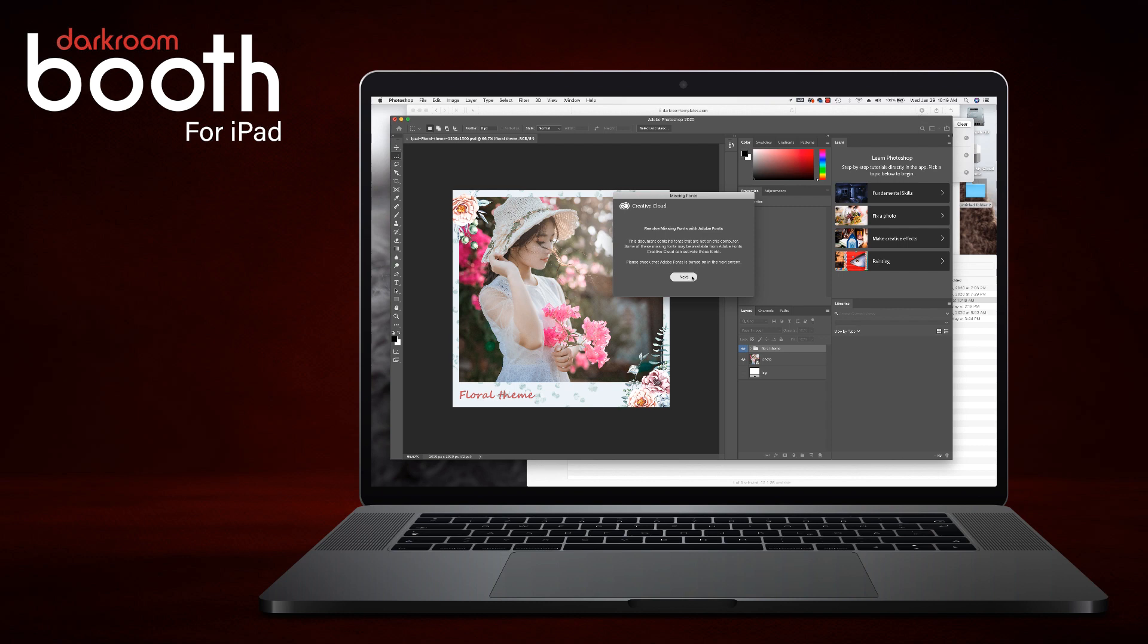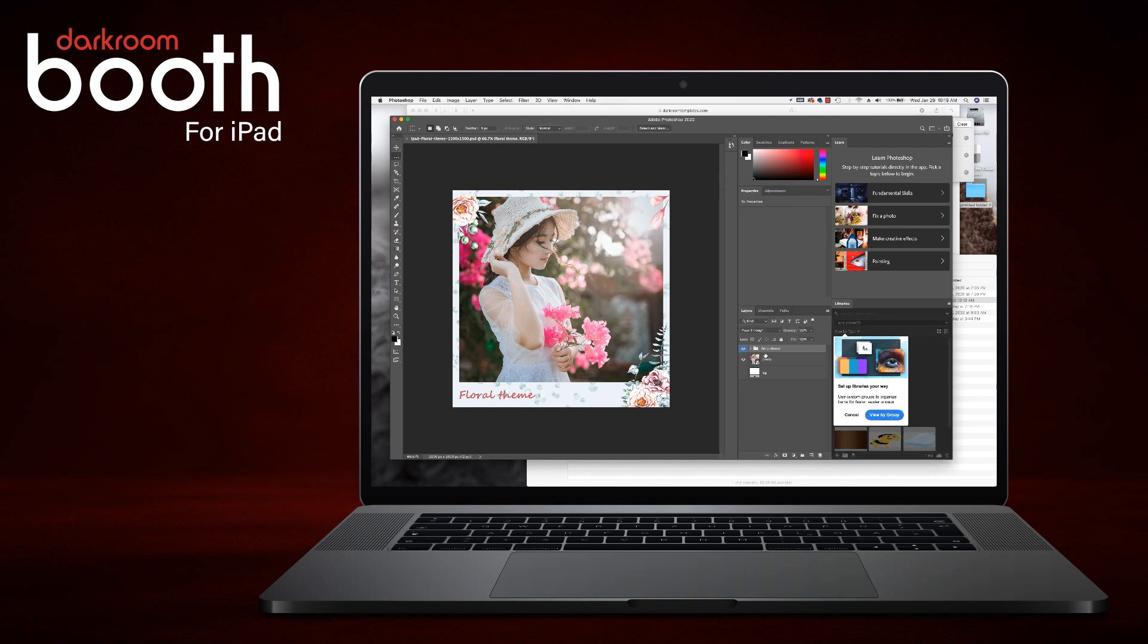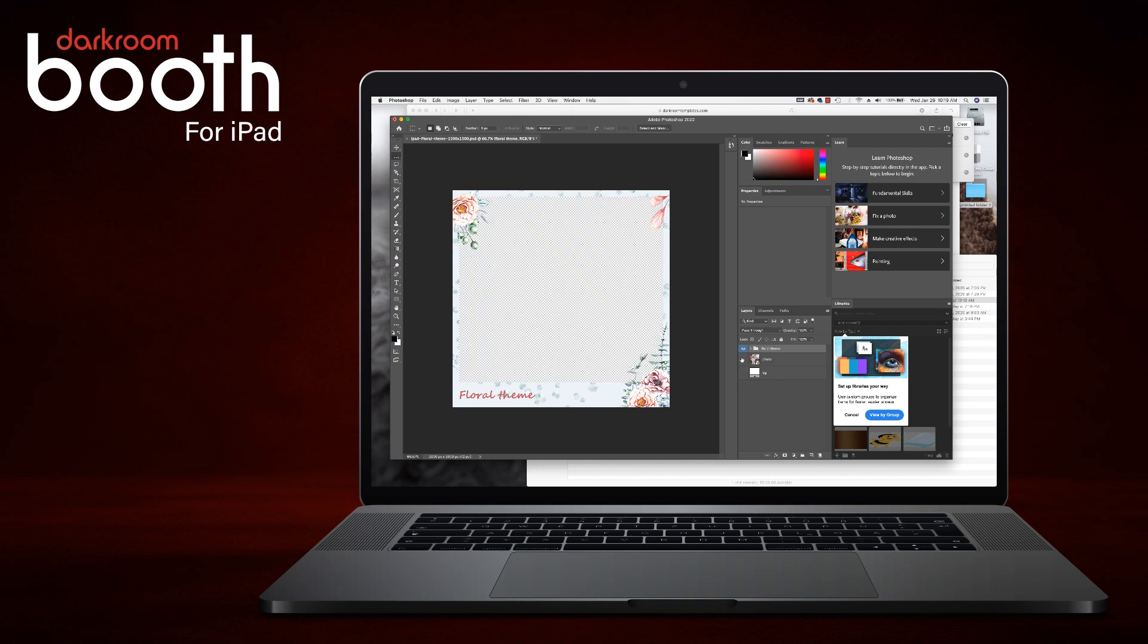It is telling me that I am missing a font. That is okay. What we are going to want to do first is hide that sample image so that it is an image with transparency. We can see through to the checkered board background. We need that because our photo in Darkroom Booth on the iPad is going to be behind this graphic. So you want to make sure that you can see this checkered board pattern.